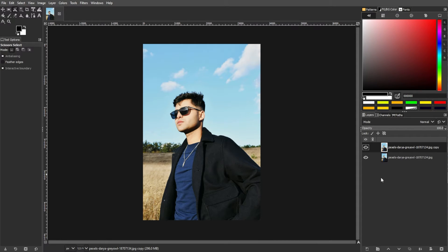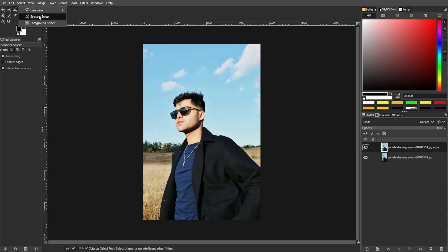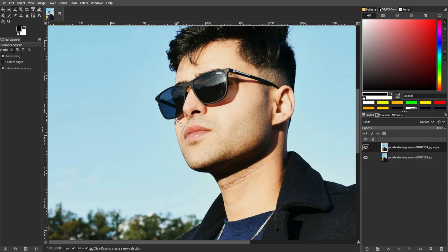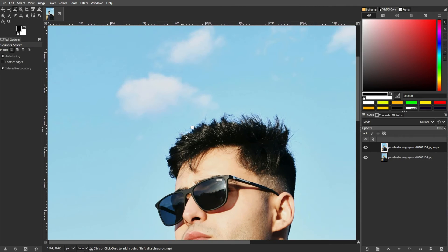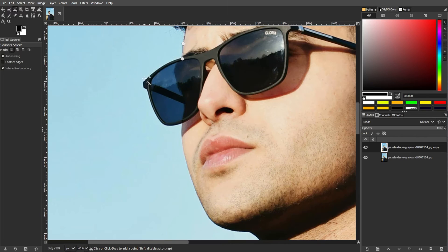The next step is to create a selection of the foreground subject. For this, you can use the Foreground Select tool, which is sometimes referred to as the Scissor Select tool. You can find it in the toolbox or by simply pressing F as a shortcut key.